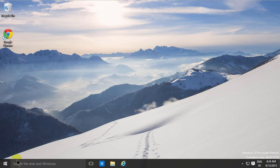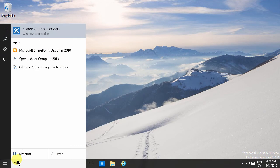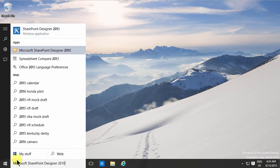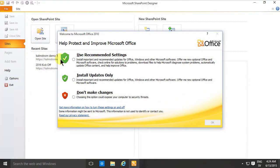Now .NET Framework 3.5 is installed, so I can start SharePoint Designer 2010. This is important: when prompted, don't install updates and don't make changes. This is an important choice when you're installing SharePoint Designer 2010 — you don't want to make any changes.